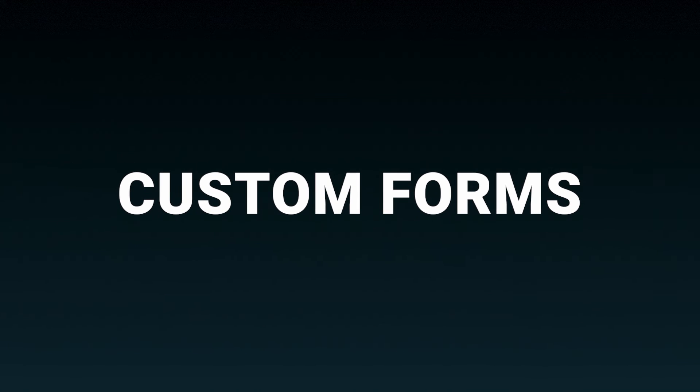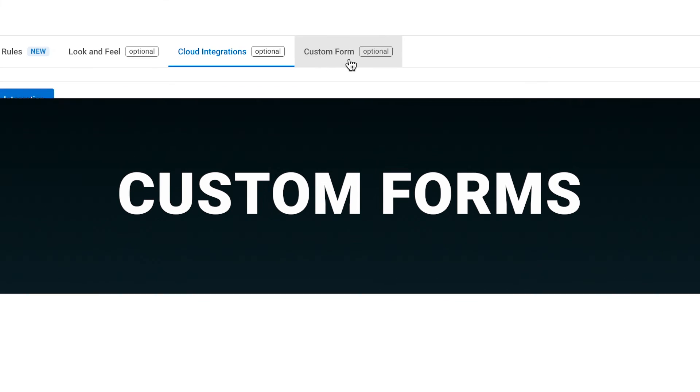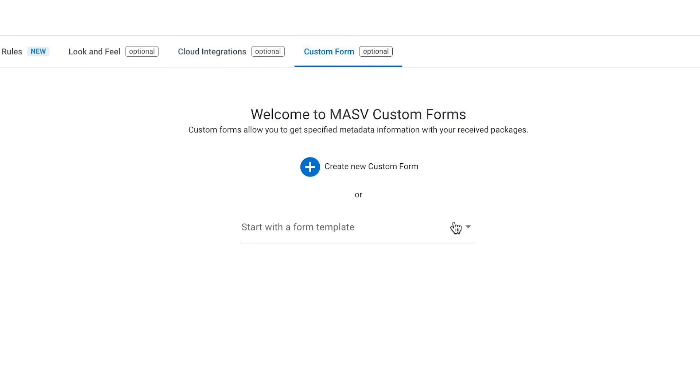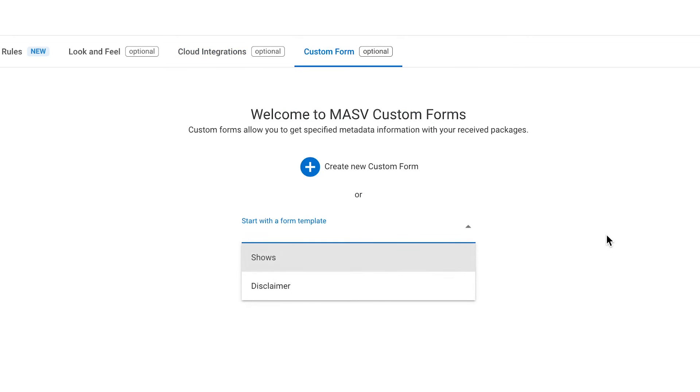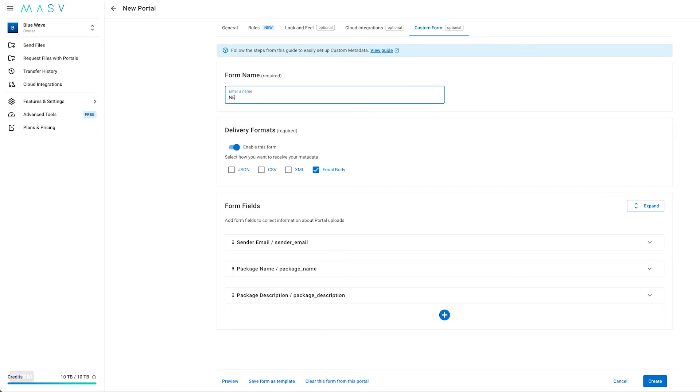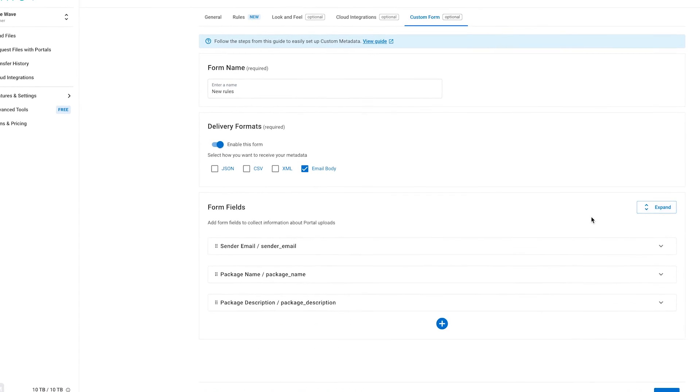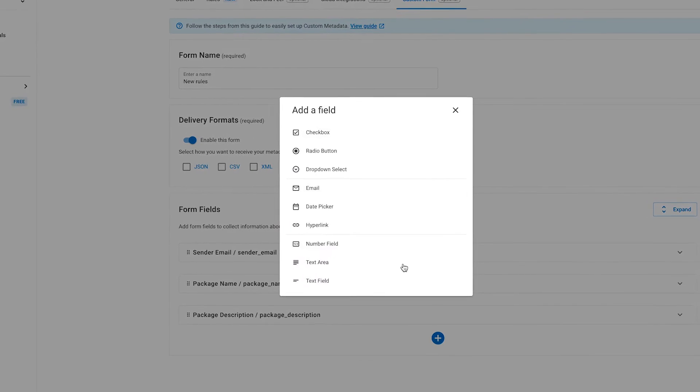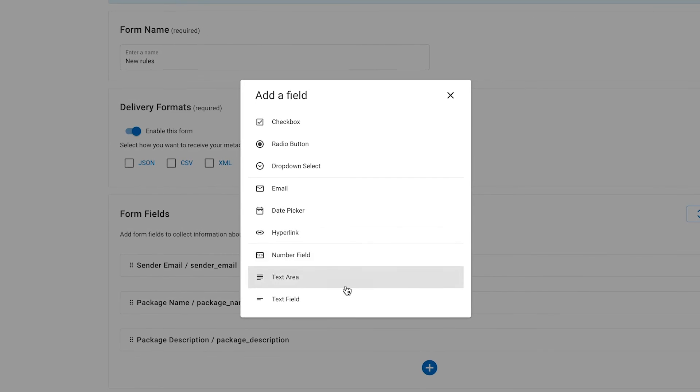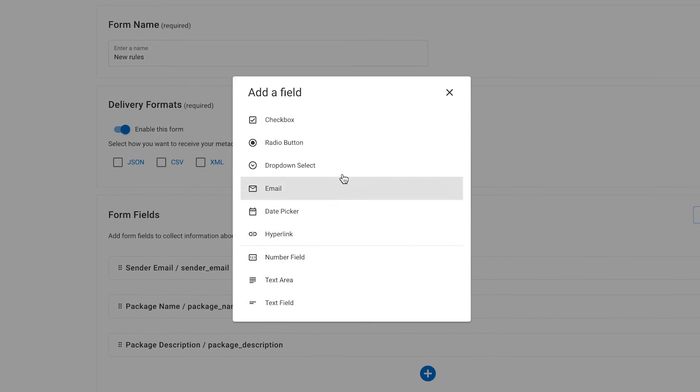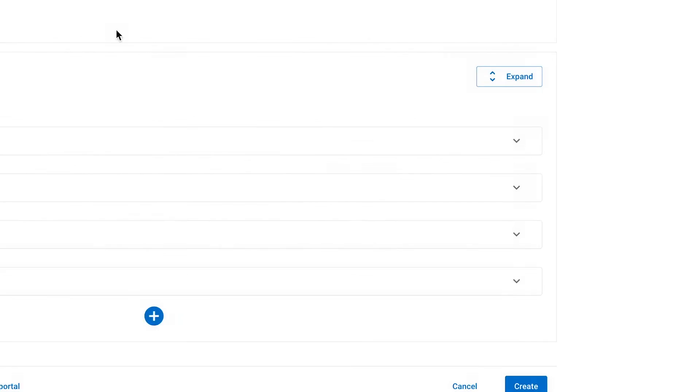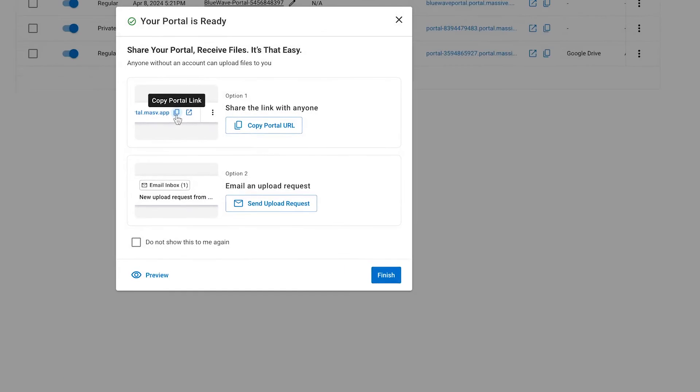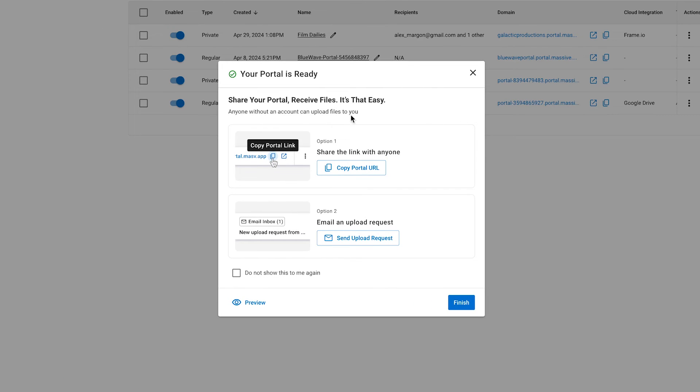Last but not least, we have Custom Forms. Here you can add even more parameters and fields for your users to complete. This is optional as well, but it gives you the exact fields you need for your specific use case. And that's it! Click Save and you have your personalized portal that you can send to everyone who needs it.